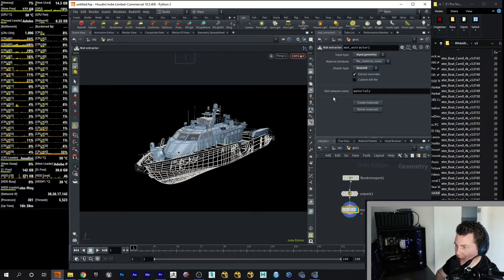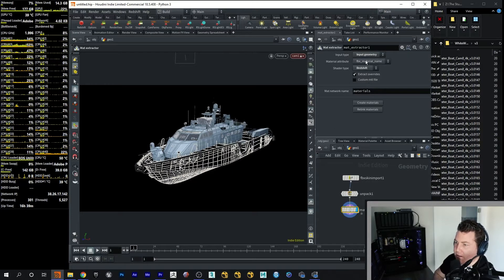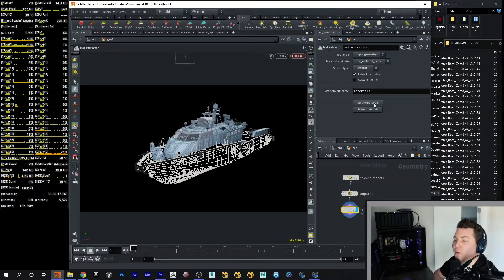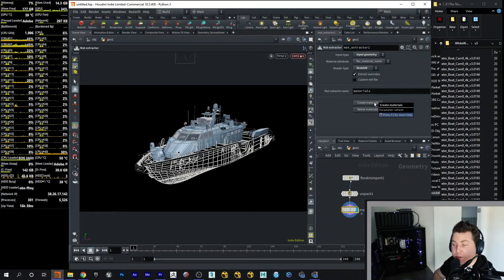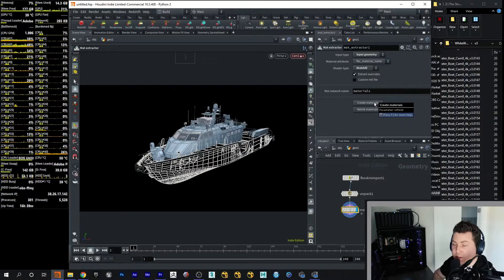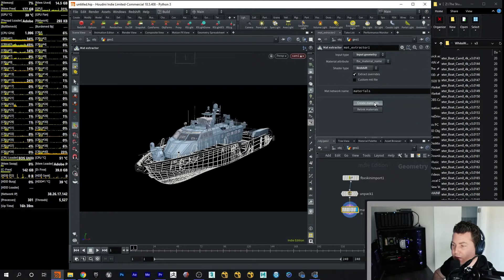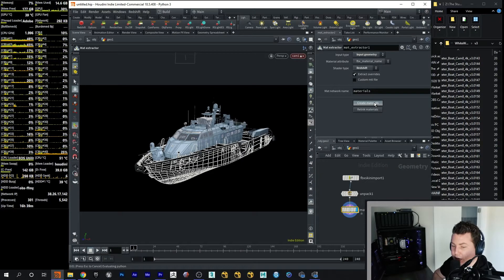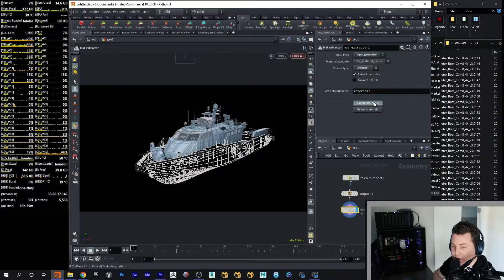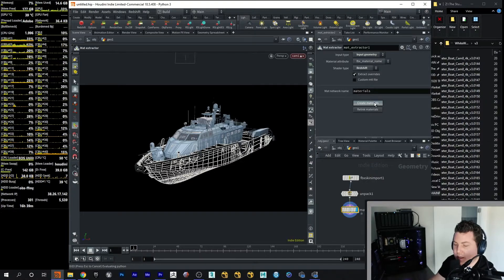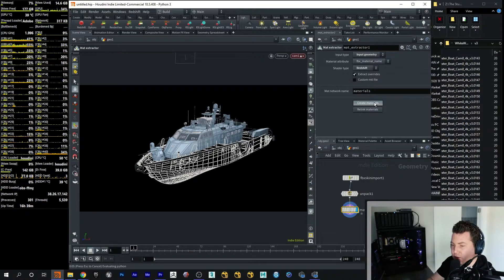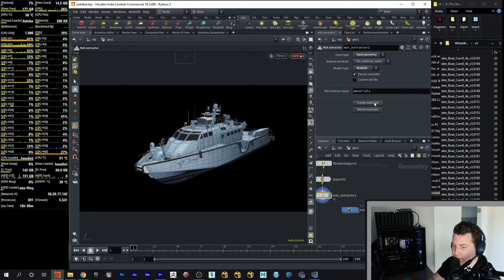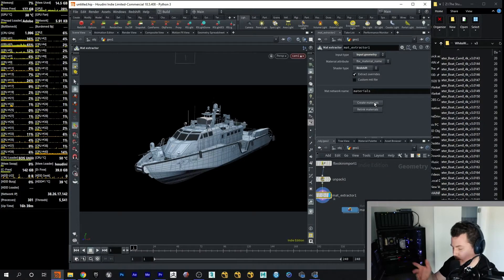And I'm going to go right back into the Geo SOP. And in the Matte Extractor here, all we need to do now is hit this magic button which says Create Materials. And now Houdini is going to do its thing. It's going to evaluate the Python, read the script. But there it is.